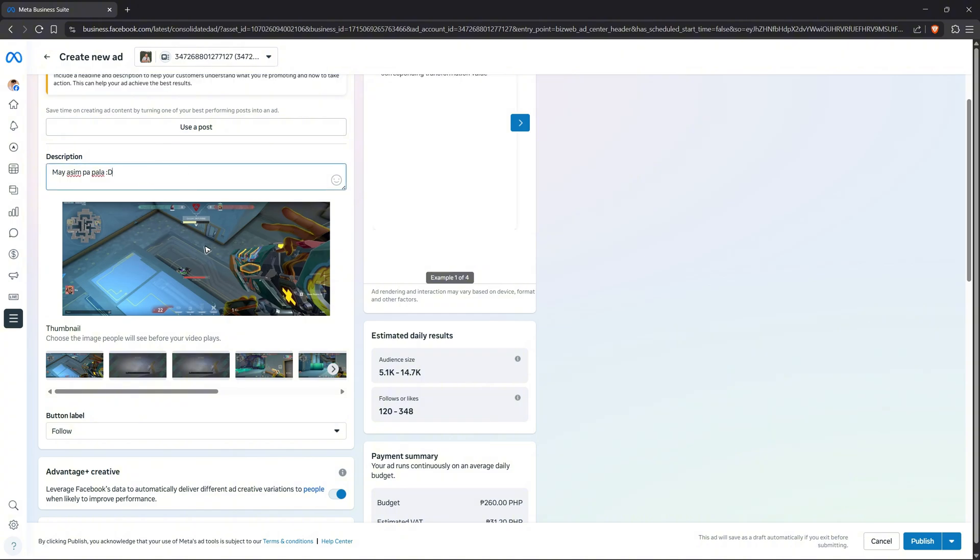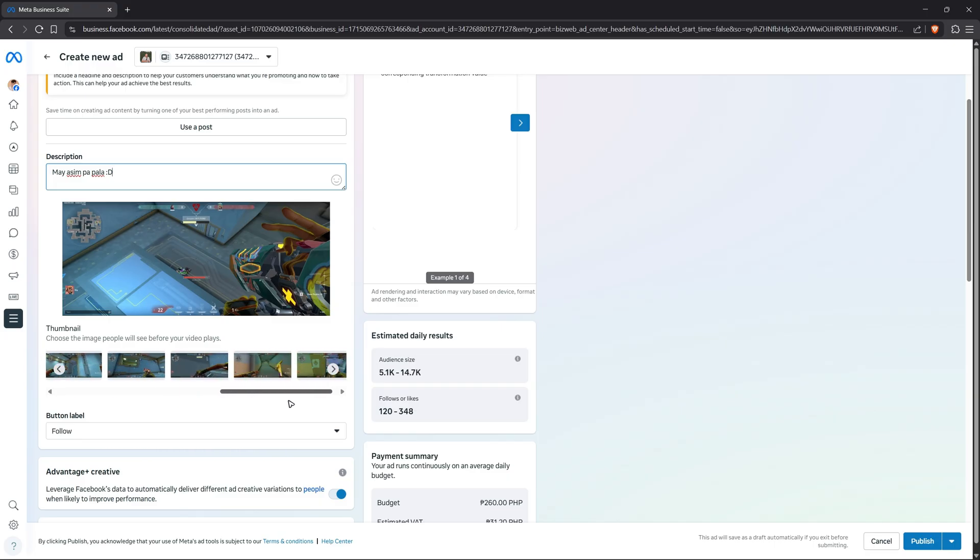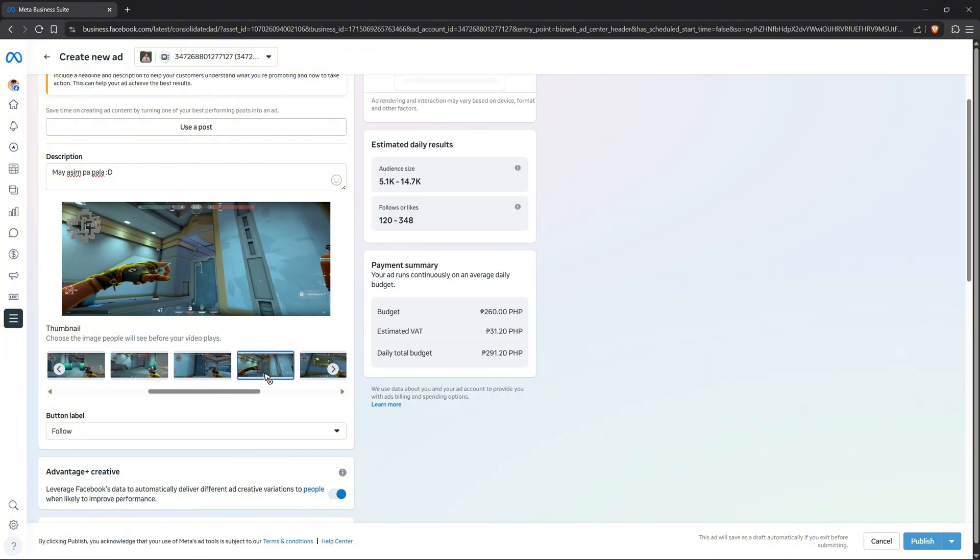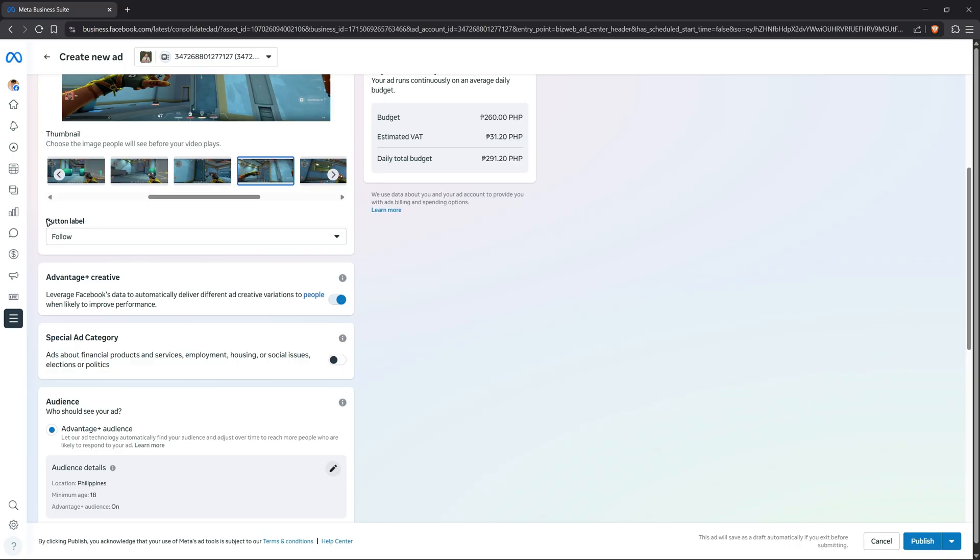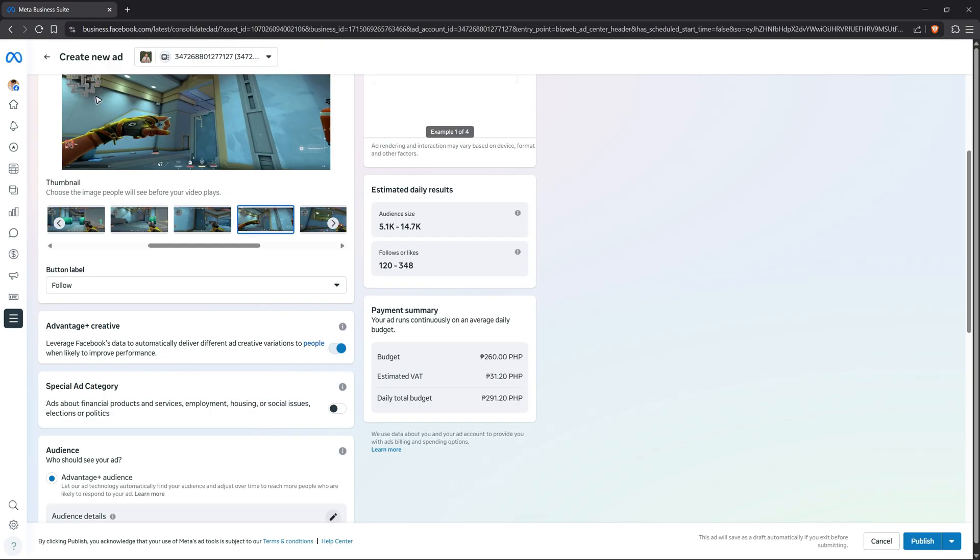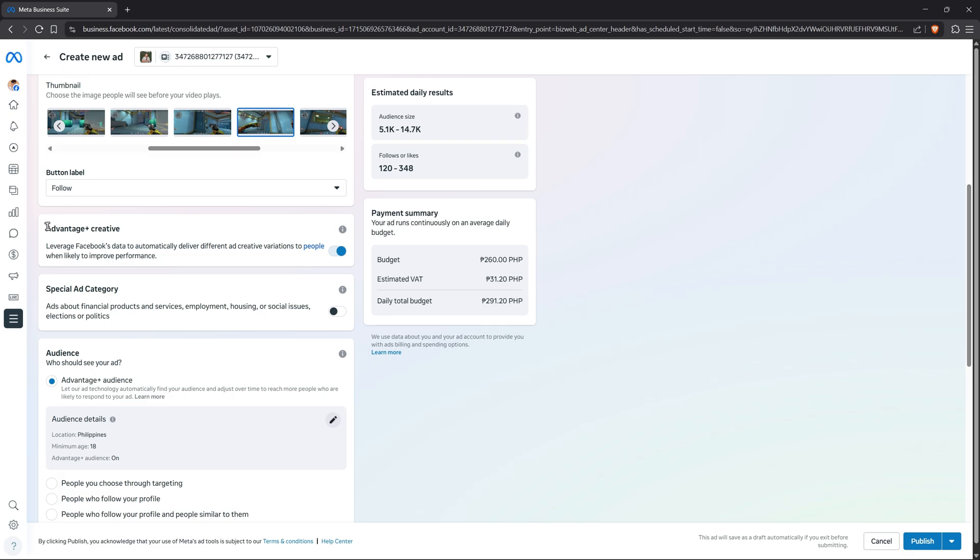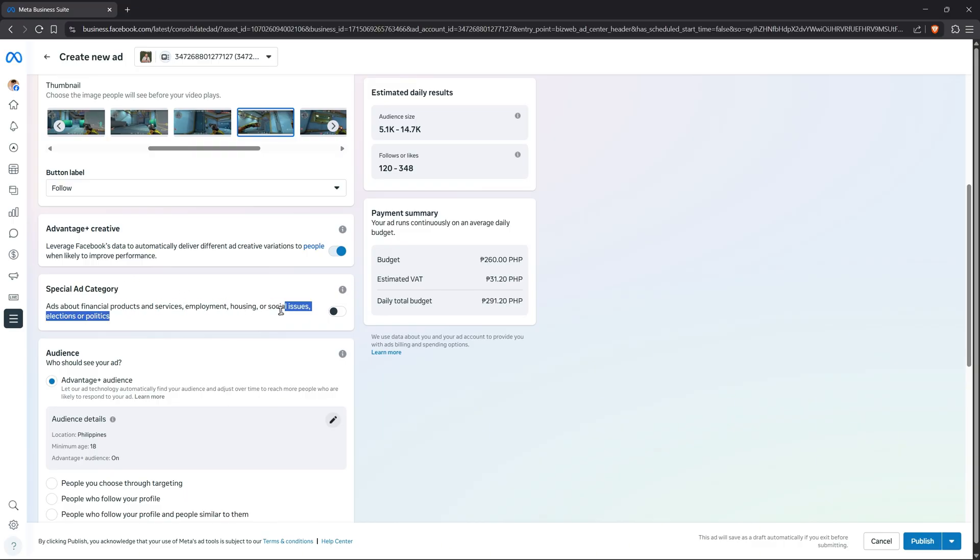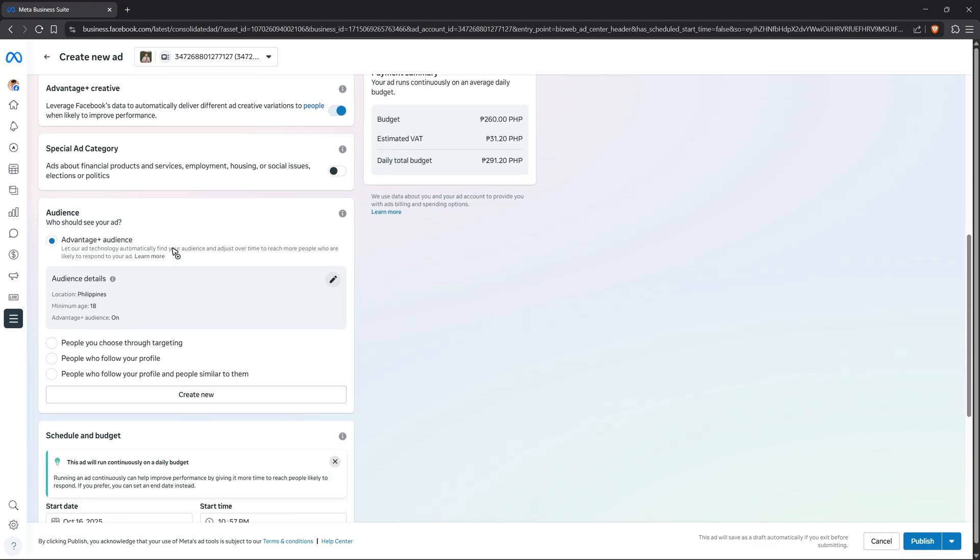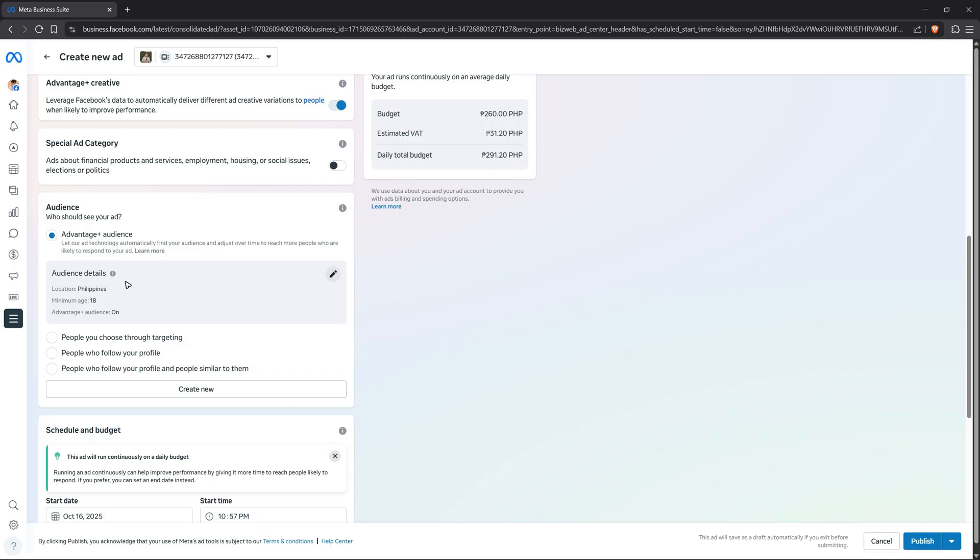If you want to, you can add a description or just keep the description from the original video. You can also select from one of these available thumbnails—maybe I'd like to select this one. Scroll down. Now you have button labels. If you selected other options like more calls, you'll be able to click on this dropdown and find options like call now or contact now. You can also enable Advantage Plus Creative and special ad category if your page talks about financial products and services, employment, housing, or social issues, elections, or politics.